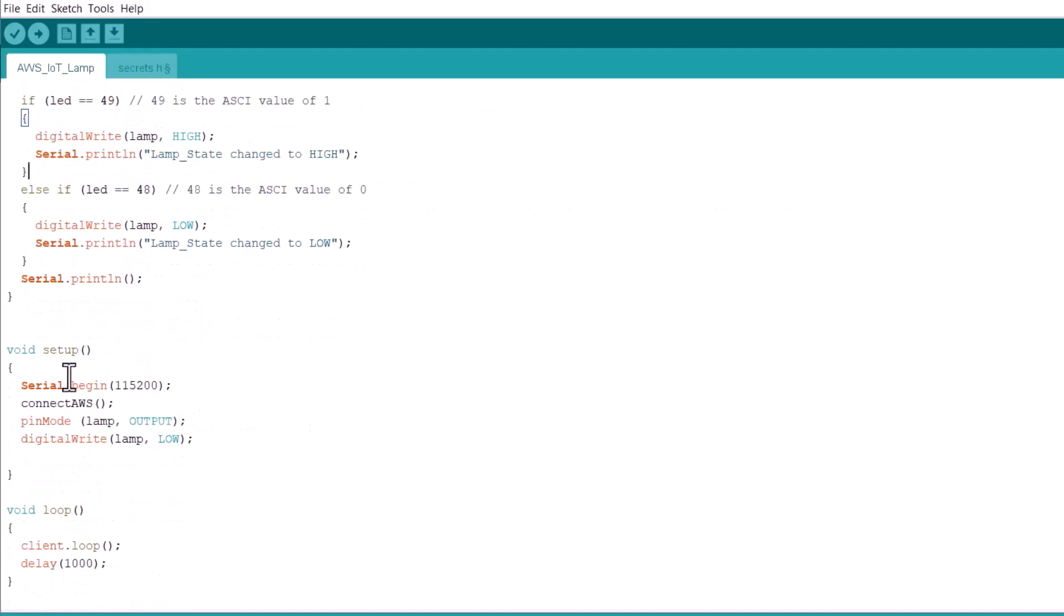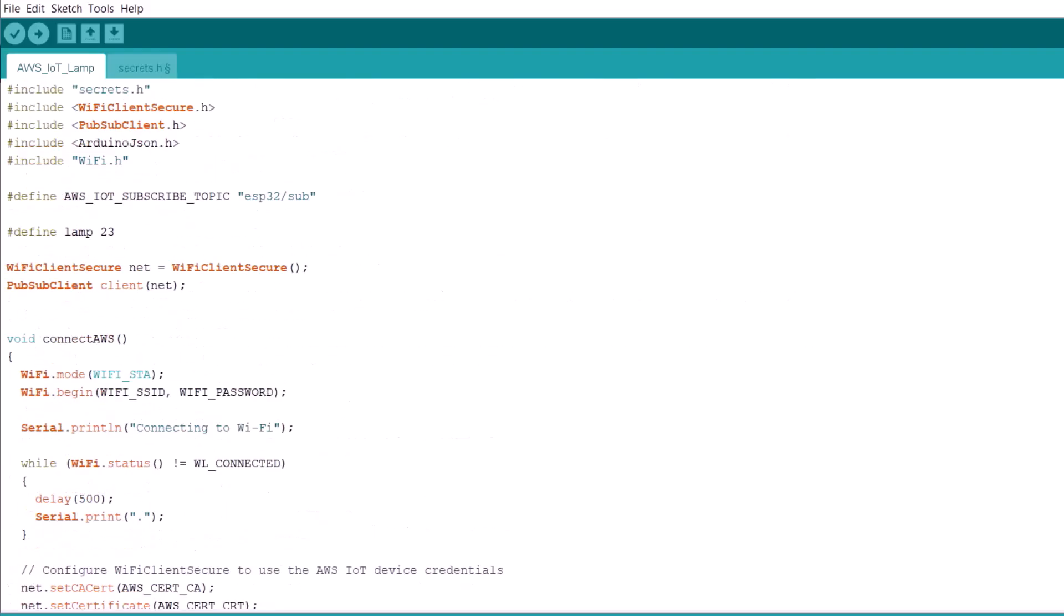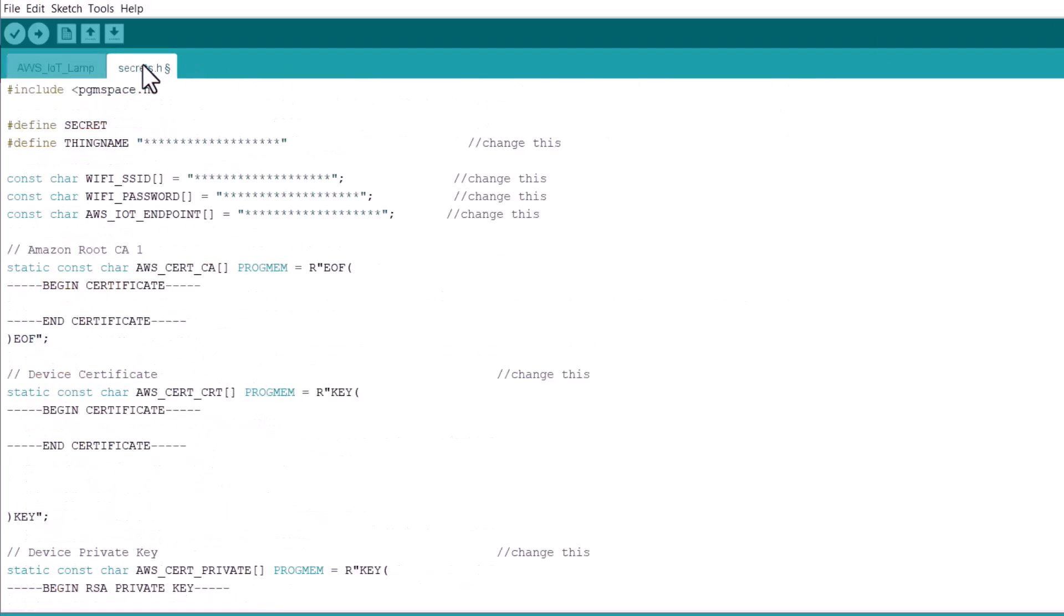In the setup section, you have few commands. In the loop section, there is continuous loop. In the secrets.h, we need a lot of modification. The first one is things name.